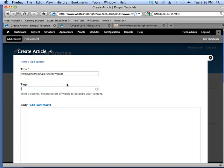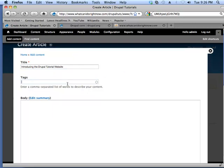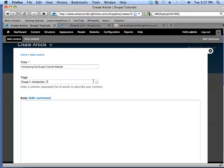On articles, we have tags. We'll talk more about tags, but basically this is the metadata that will describe this article to our users. What we'll do is just type in Drupal 7 introduction tutorial managing.